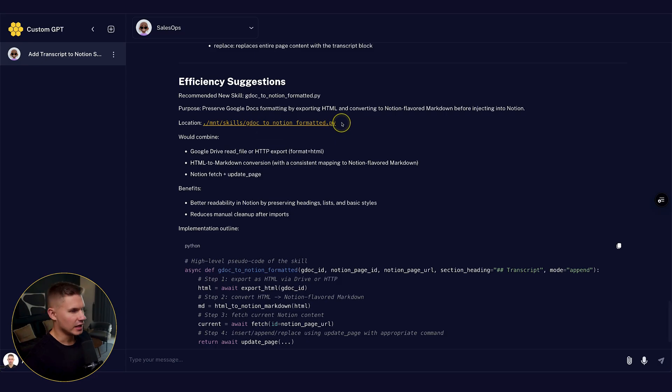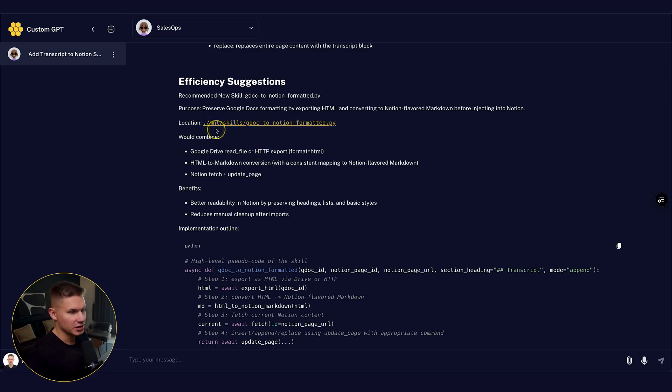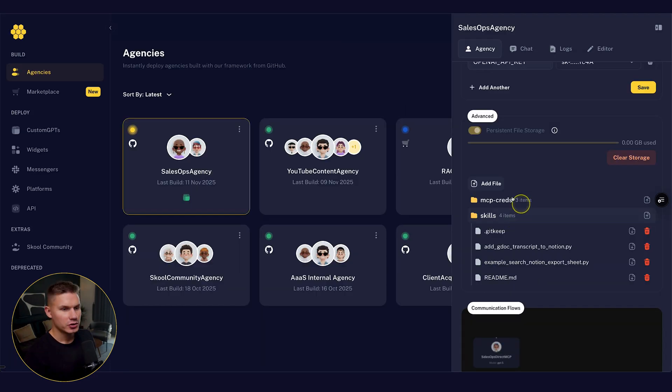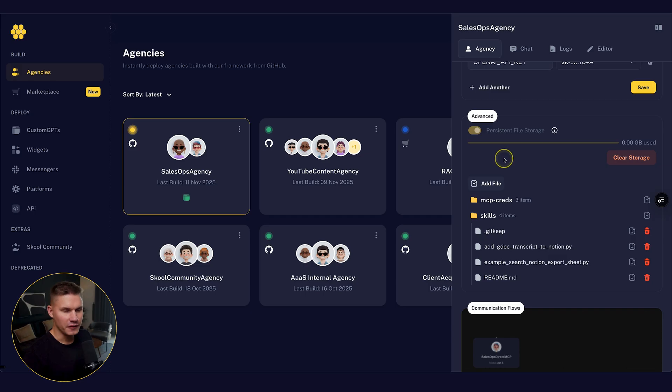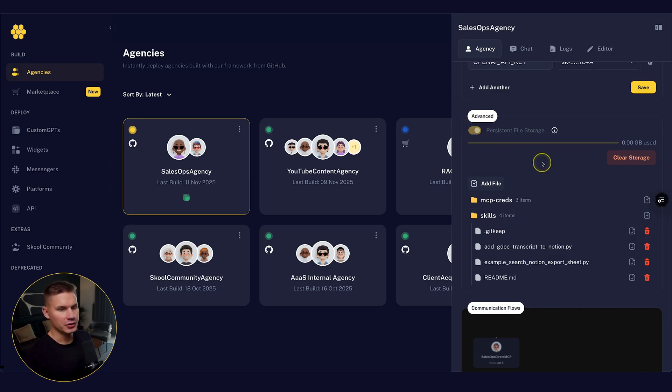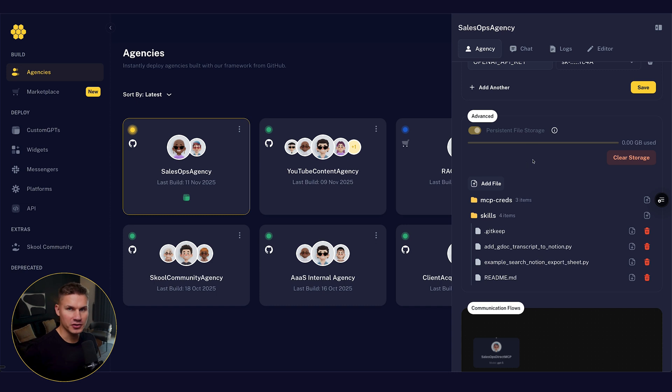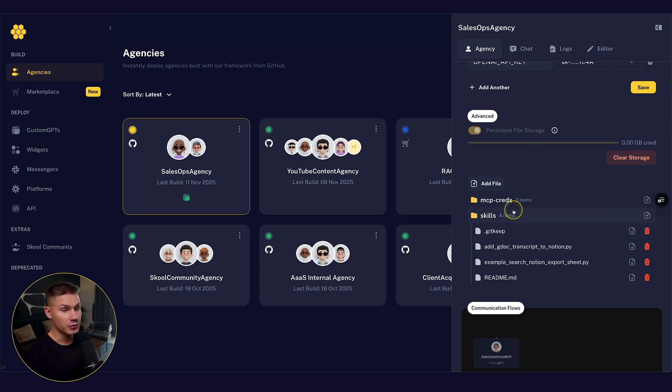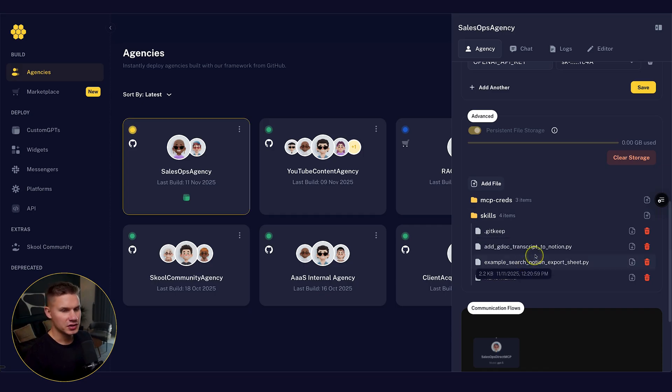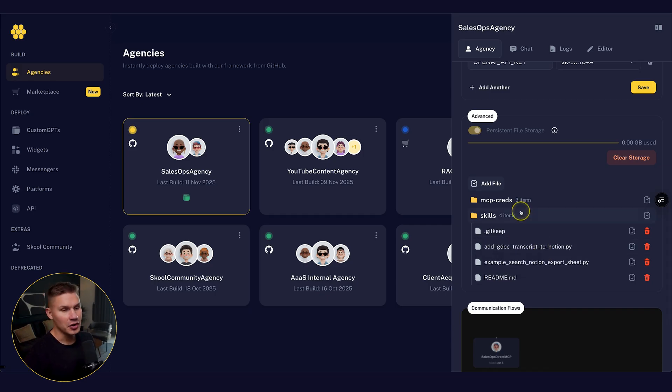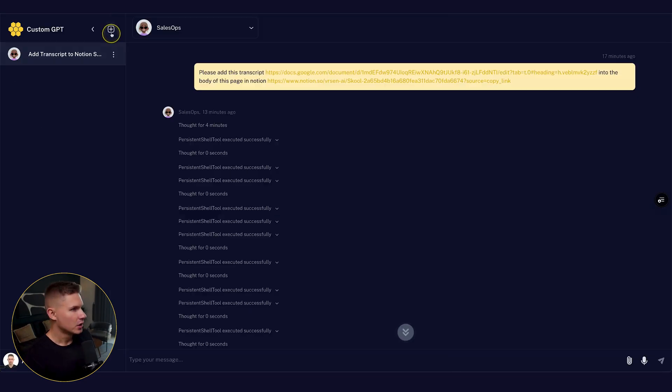You can see that the agent told me that it saved the skills in the mount skills directory. So the reason you need to use this mount directory is because we now have persistent storage on our platform. And without this feature, it would not be possible to allow your agents to evolve and build their own skills over time.